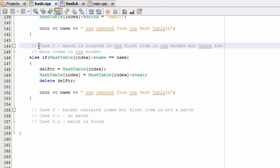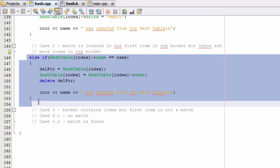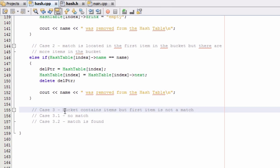In the last video we just finished writing case 2, where there is a match contained in the very first item in the bucket we're looking into and there are additional items in that bucket as well. So we took care of that case, and now we're going to look at case 3 — where cases 0, 1, and 2 didn't execute and the bucket contains more than one item but the very first item is not a match.